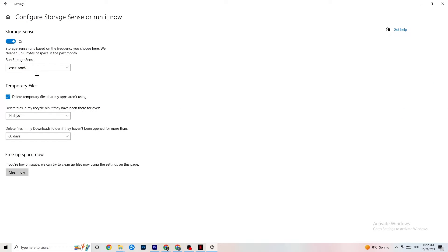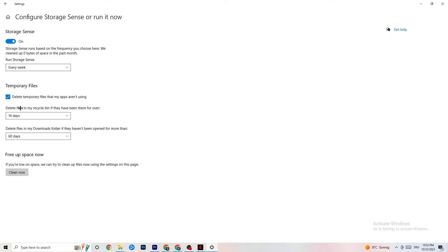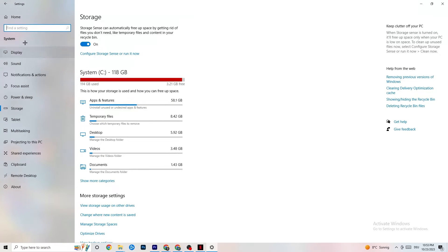In Storage Sense, copy these settings: run Storage Sense every week, delete temporary files that apps aren't using, and set the thresholds to 14 days and 60 days. When you click 'Clean now,' it will delete every temporary file that your apps aren't using, freeing up storage space.